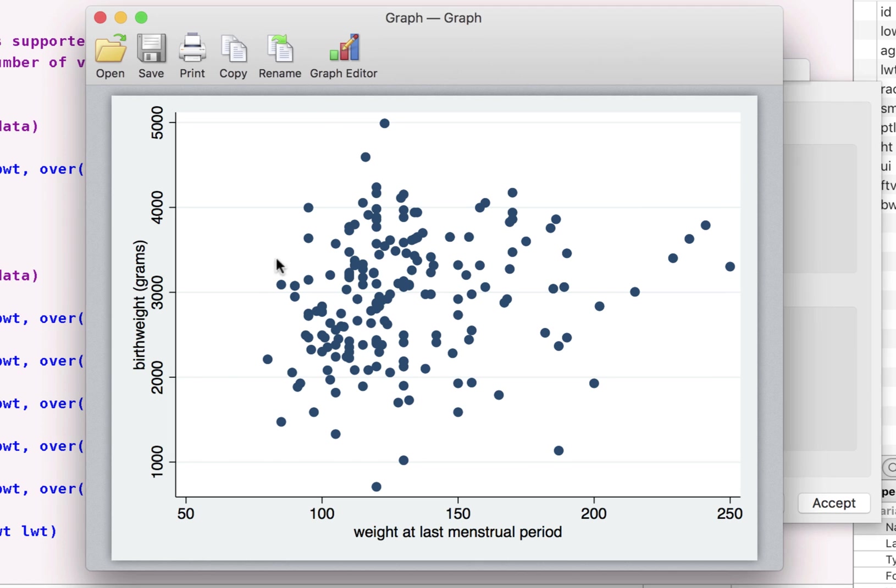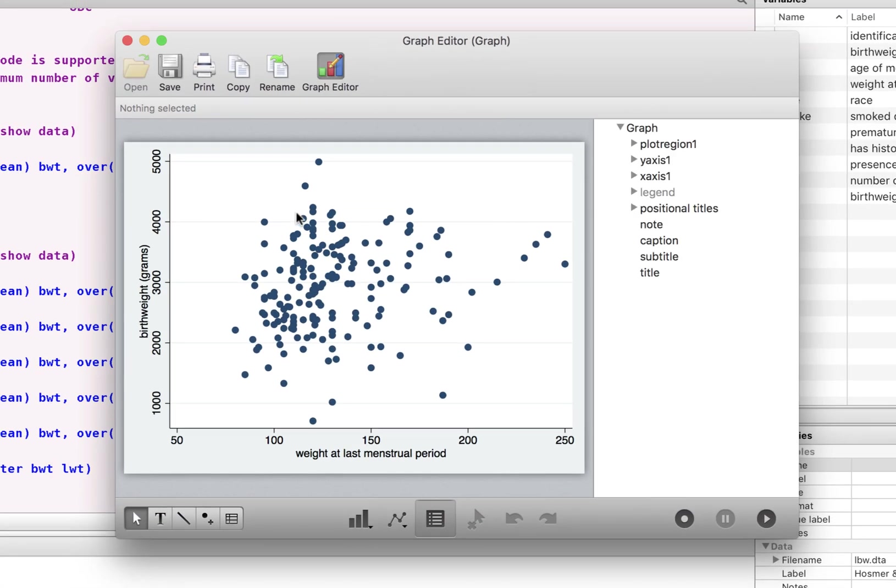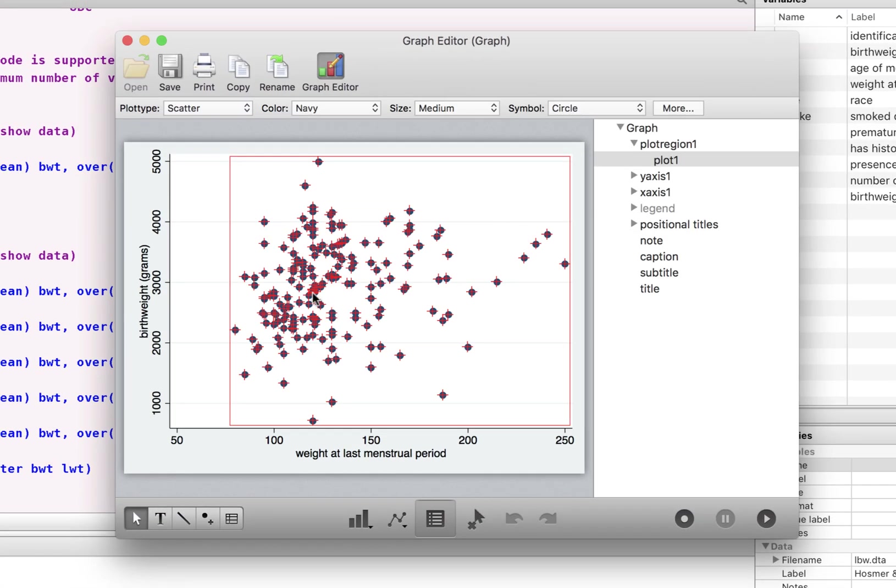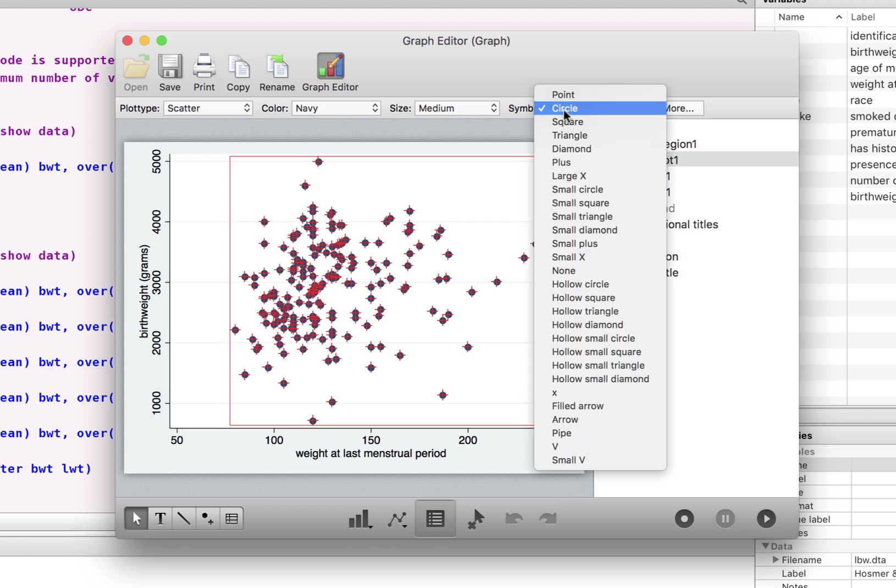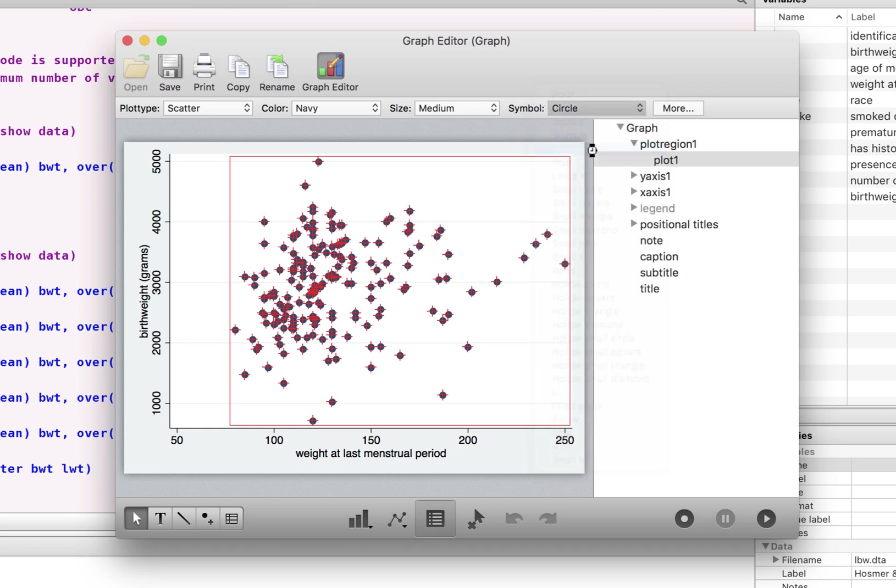Again, we can go and change whatever we want here. First click on the graph editor. It won't work otherwise. Let's choose these dots. And these are in circle formats. You can choose however you want it. I want to change that to diamonds.